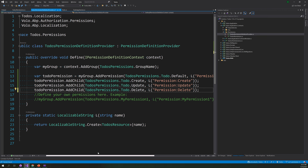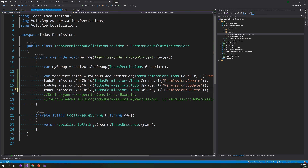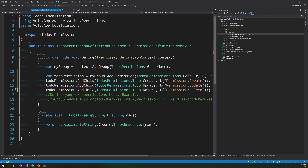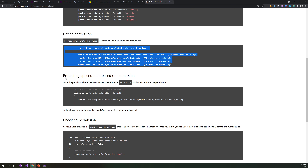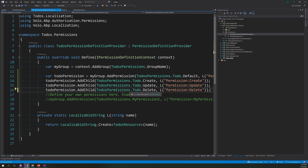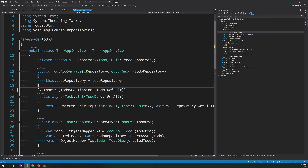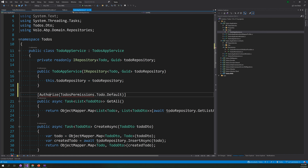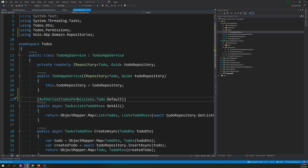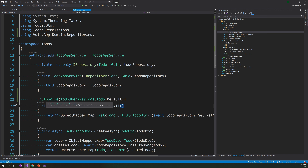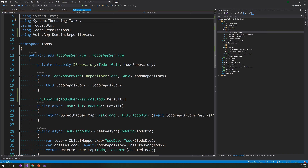Now our permissions are defined. To protect an endpoint of the to-do, you just add the Authorize attribute. You come here, put Authorize, import the authorization namespace, and also import permissions. That is how we apply the permissions using the Authorize attribute.